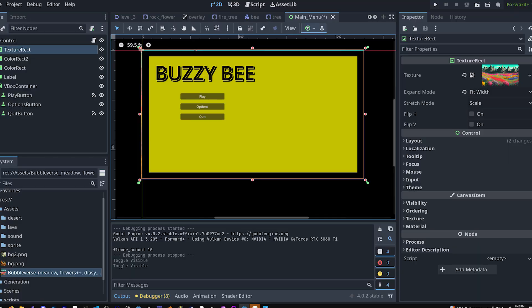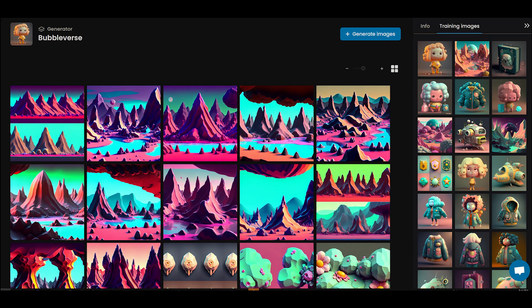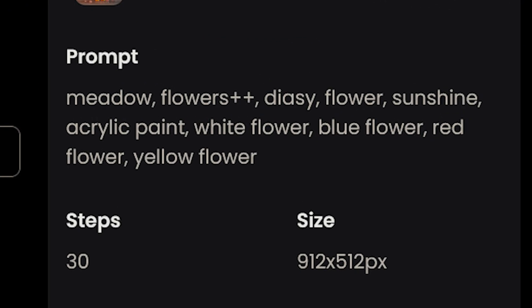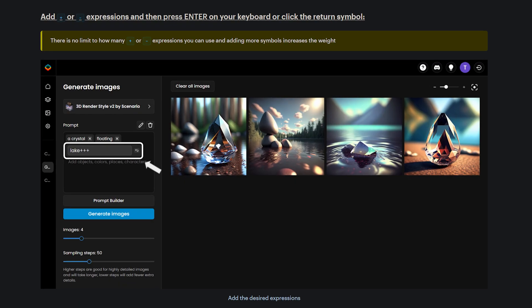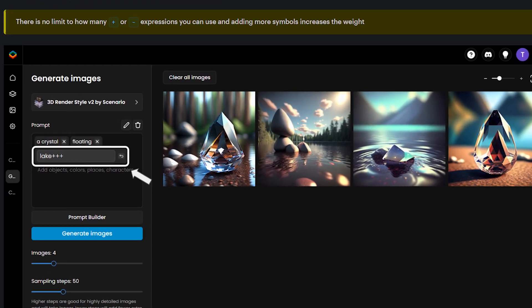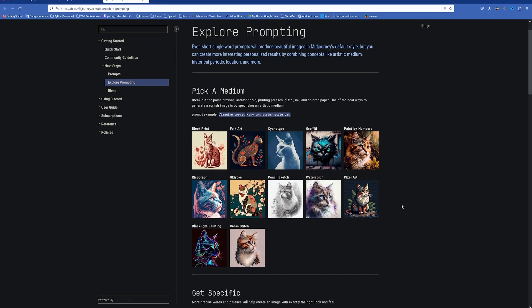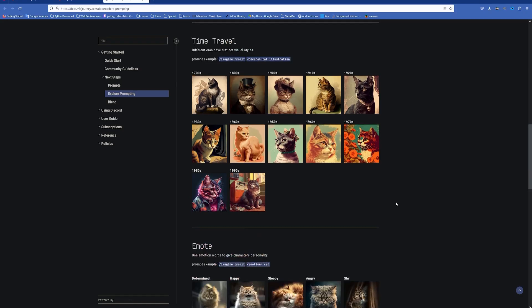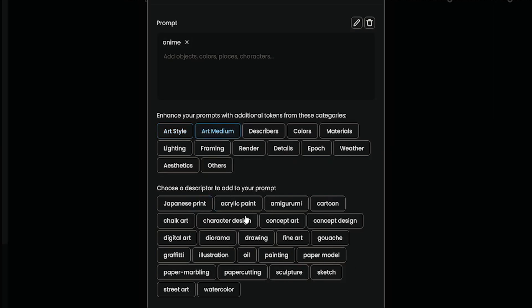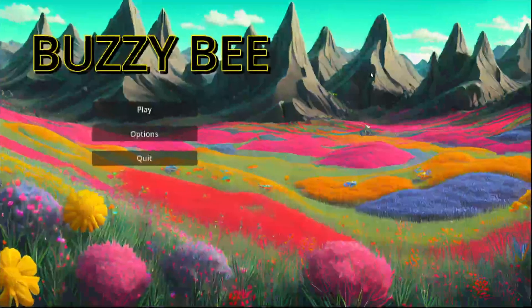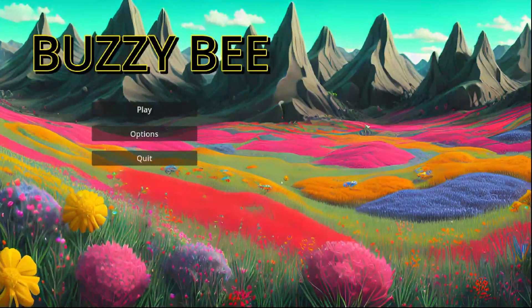Finally, for the main menu, I wanted some landscape art. I tried out the bubble verse generator with this prompt. If you notice, I added a couple of plus signs after the flower — this is a prompt expression that increases the weight. Learning how to manipulate prompts for AI generators is very important. There are also some guides for Midjourney prompts that are interesting to check out. Scenario has a prompt builder built in that really makes it easier to mess around with different styles. After plugging in the main menu art, here is how the game turned out.